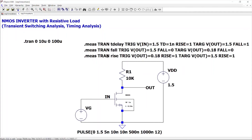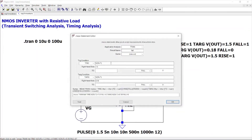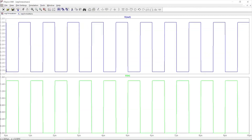Now for the timing analysis using the measurement statement editor: for rise time, the analysis is transient, observed on the output graph, transitioning from the logic low level of 0.18V to logic high of 1.5V. Click Test — it gives the rise time. For fall time: analysis is on V(out), falling from logic high of 1.5V to logic low of approximately 0.18V or 0.2V. Set all these parameters and click Test — it gives the fall time.